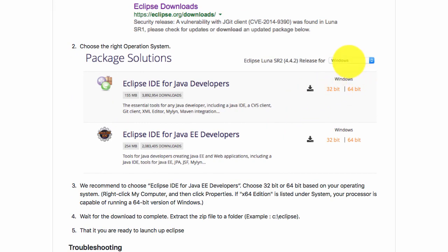This drop-down which you see here shows all the different options, all the different operating systems. If you're on Windows, you choose Windows. If you're on Mac, you choose Mac. If you're on Linux, choose Linux.